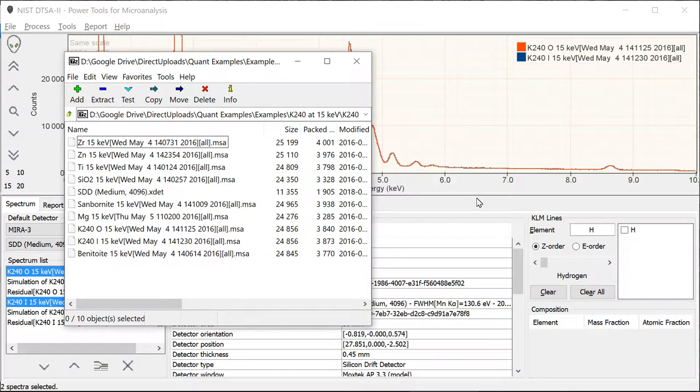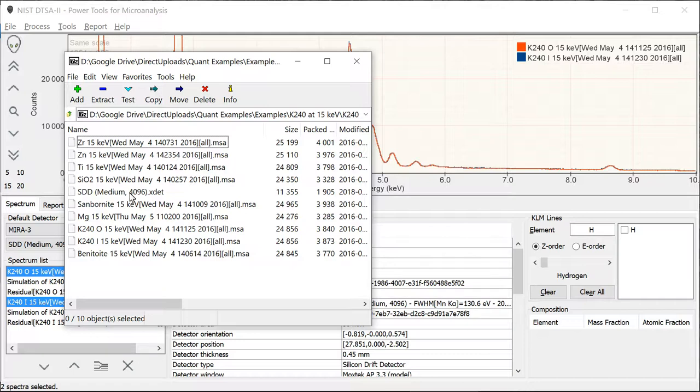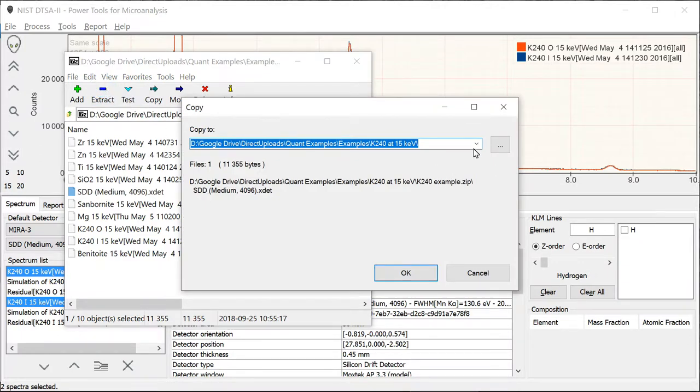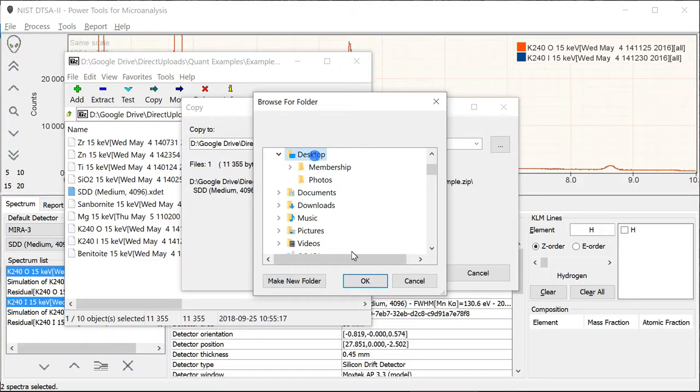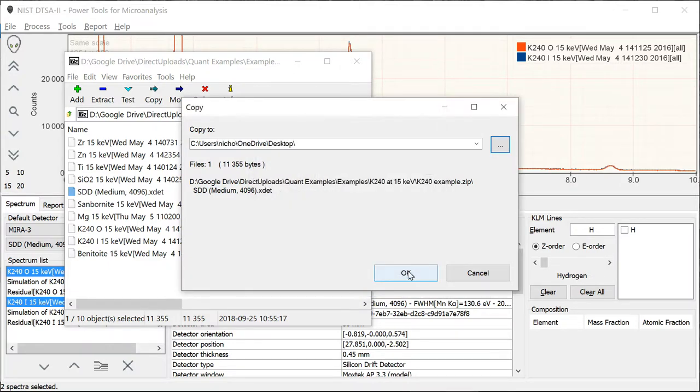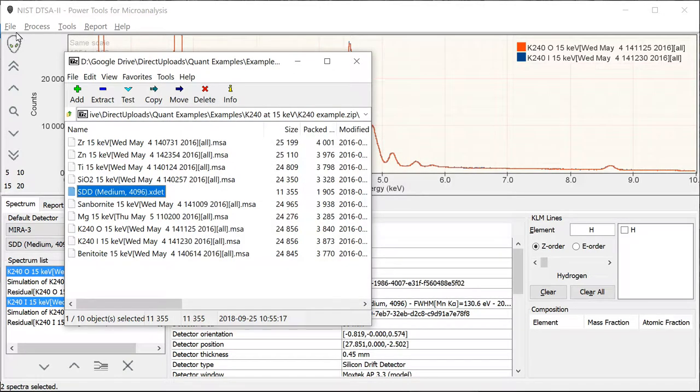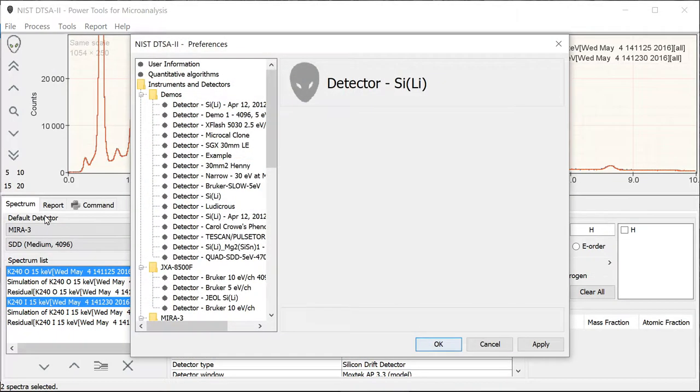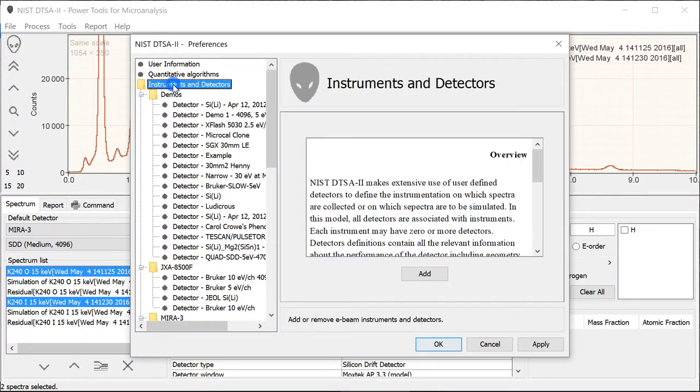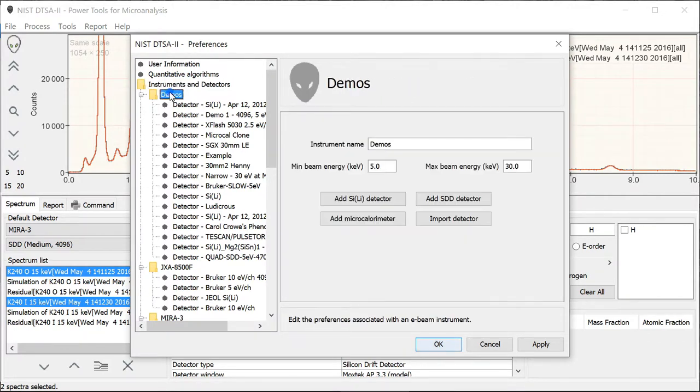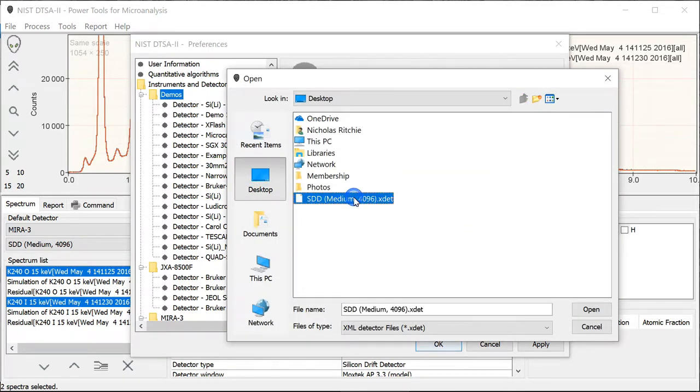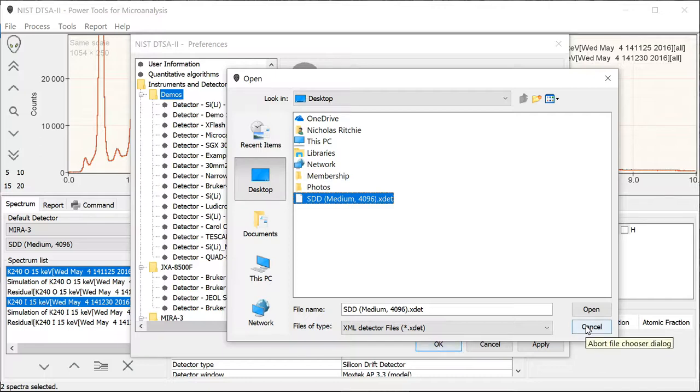So that you can follow along with the example, I've made available a zip file containing all the necessary spectra and one additional file, the detector definition. This detector definition you should probably extract somewhere convenient. We'll put it on my desktop. And then import using file preferences, and then instrument and detectors. And you get an instrument and import detector. Selecting that, going to your desktop and picking that, and then clicking open will import that into your detector definitions.